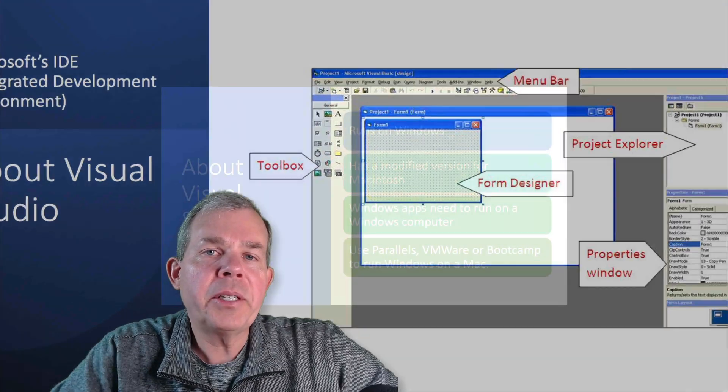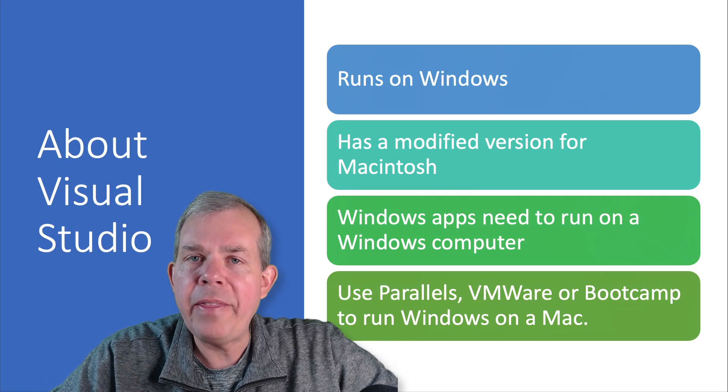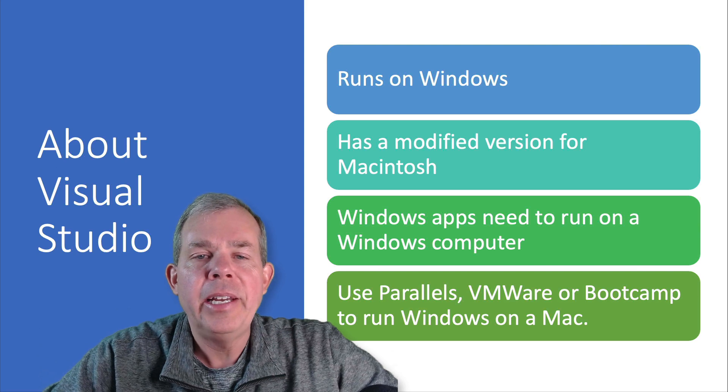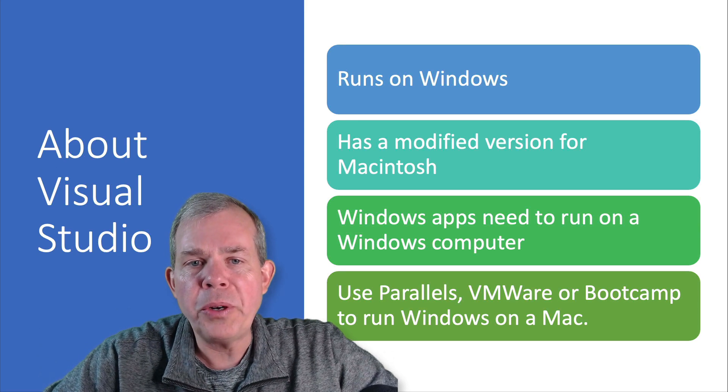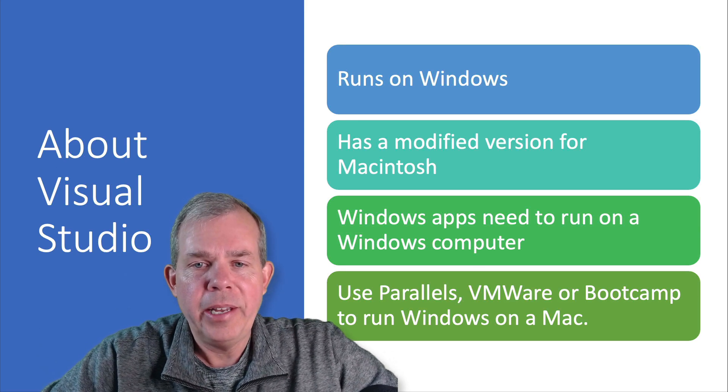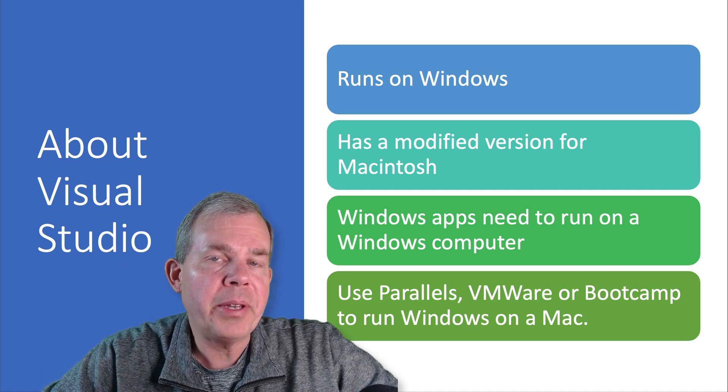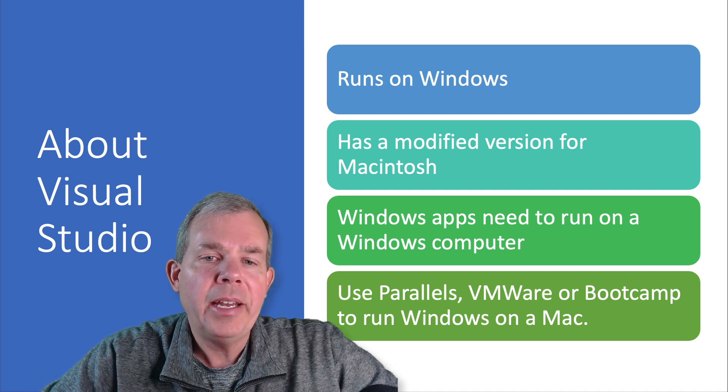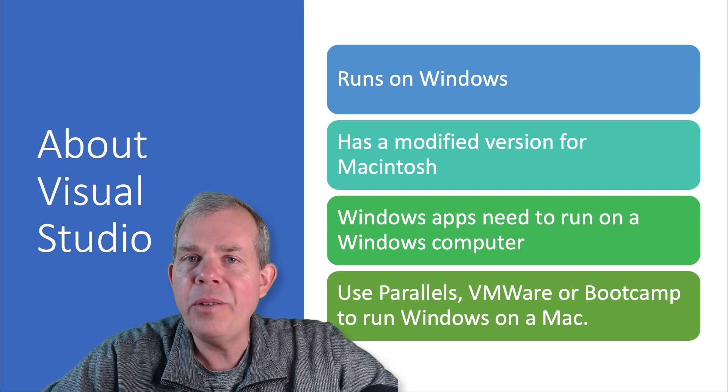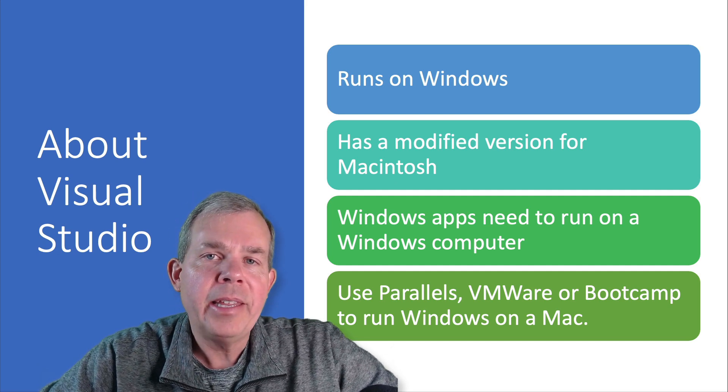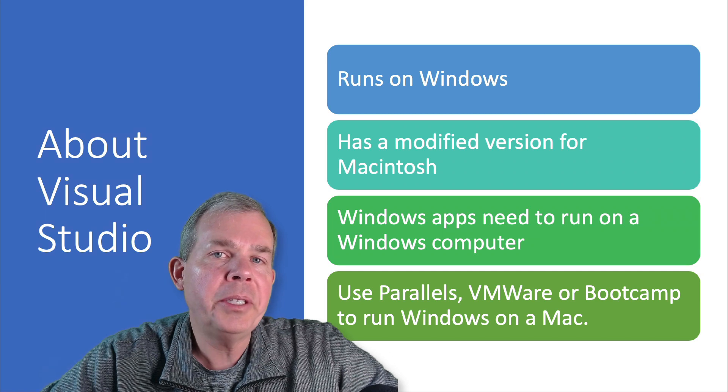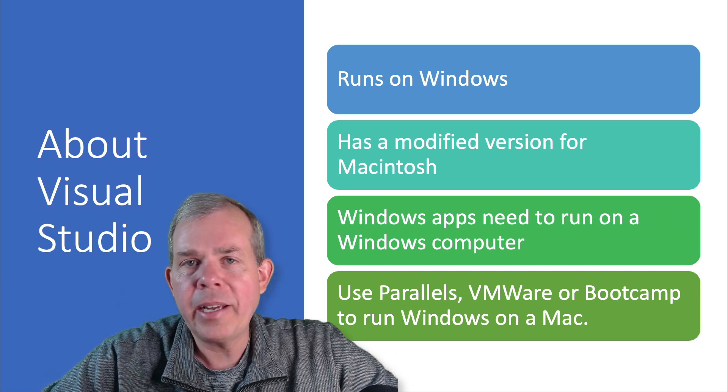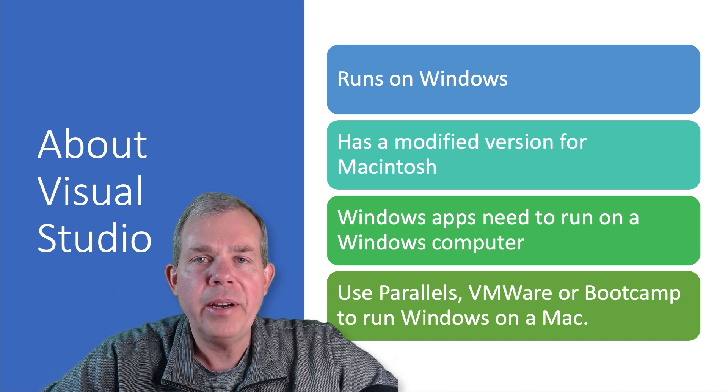Let's also talk about Visual Studio and the options you may have seen when you try to install it. First of all, Visual Studio runs on Windows. There is a version of Visual Studio that will work on a Macintosh. However, for this course you're going to need Windows to make it work. The version for Macintosh will develop certain kinds of software but not the kinds that we're going to be working with here.